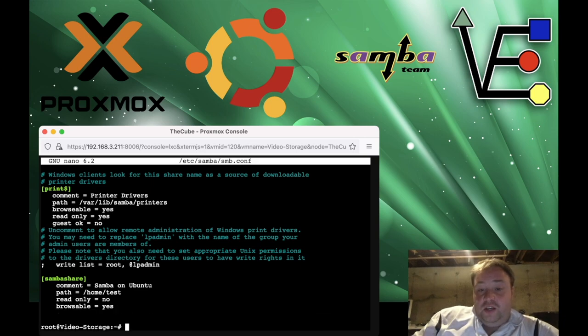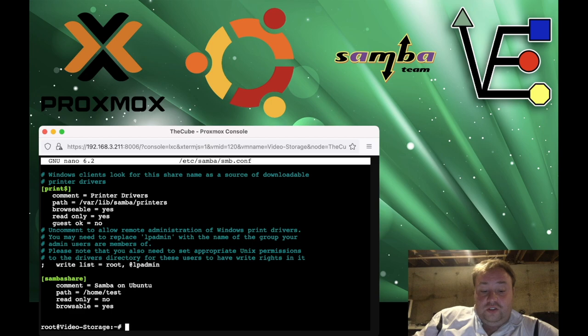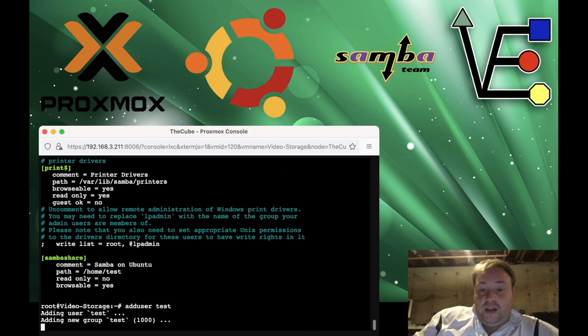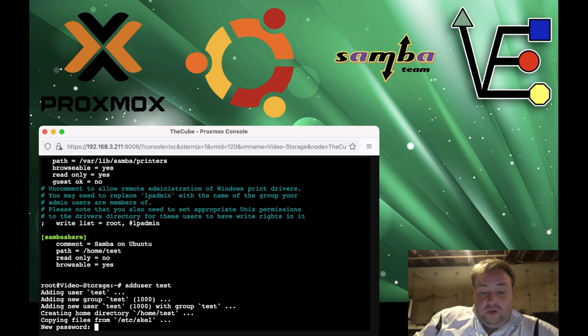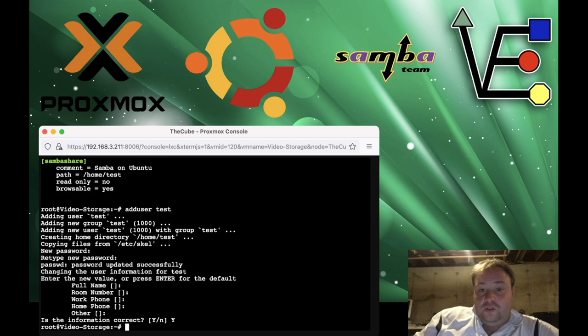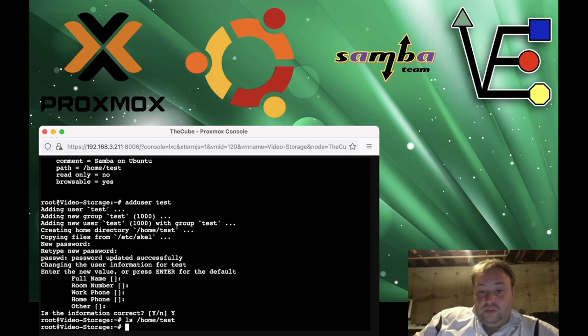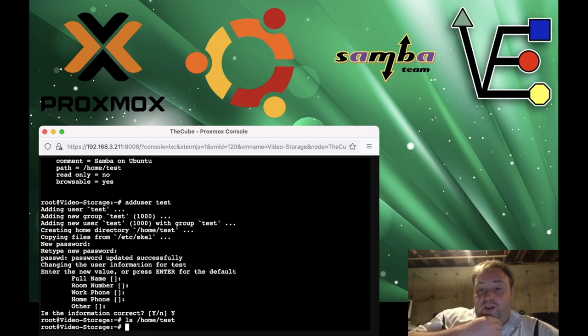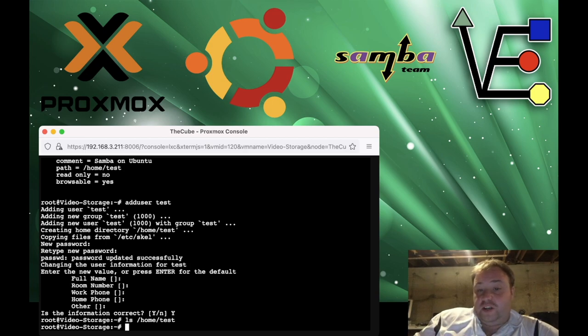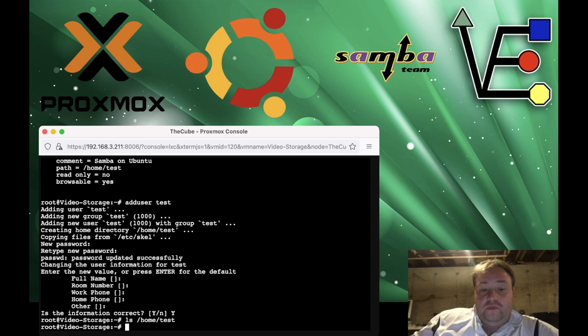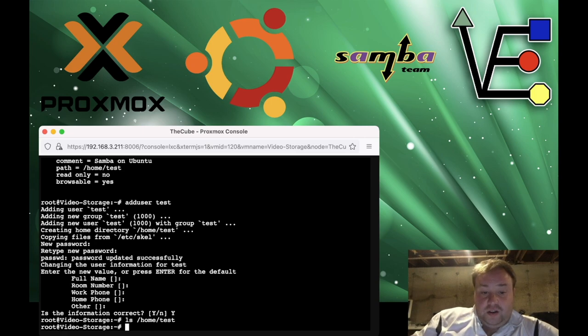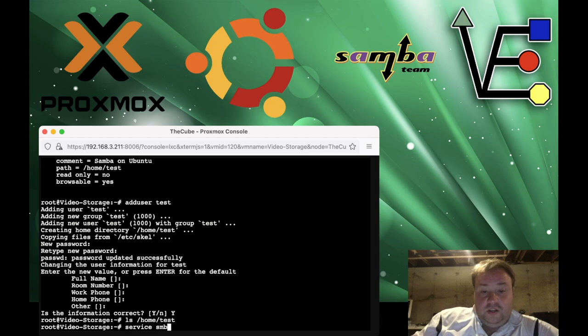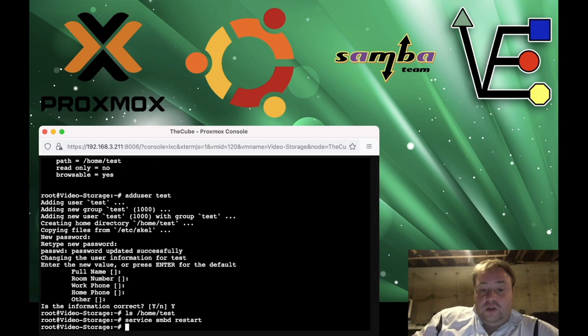Read only is set to no, so we can write to this file and it is browseable. So now we can press control X and Y to save. And we need to set up the user test. To do that, we're going to use the command adduser and we're going to add test. Now we'll give it a password. So we have a user test. So if we were to ls, there's a file. So we have some place for the share to work. So now we need to reboot Samba so that the changes take effect.